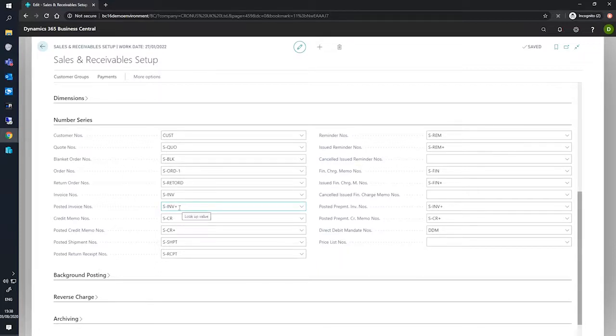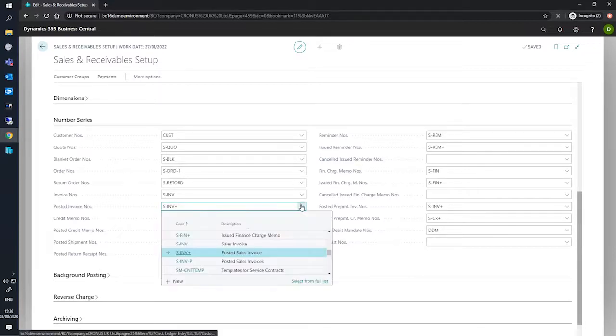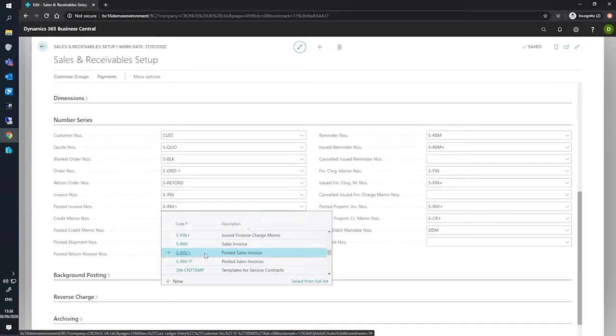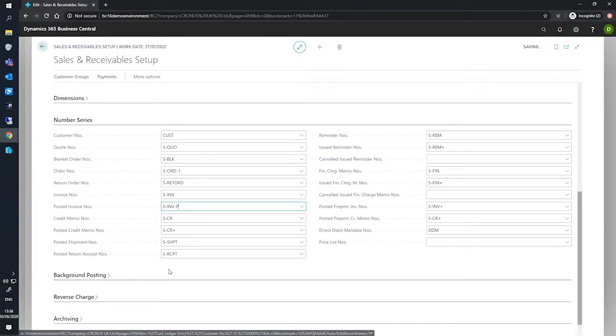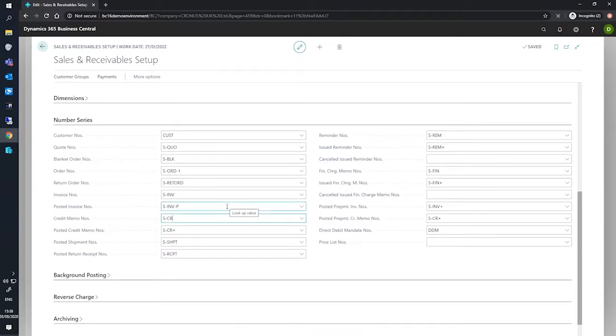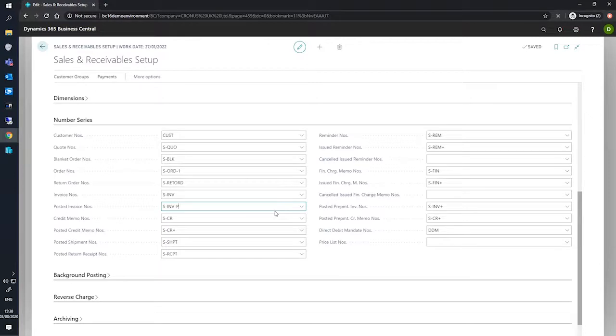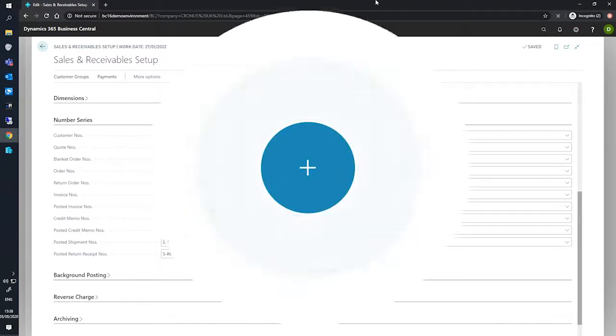Our new one, which is listed just here, is now selected. Any future sales orders that are raised and sales invoices that are posted will be using the number series that we had created here. And that's all it takes.